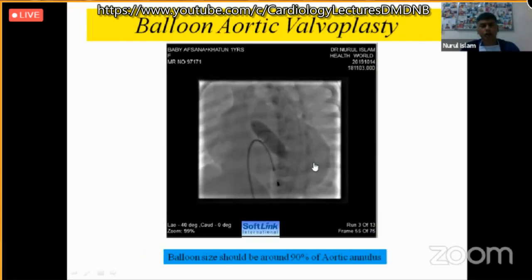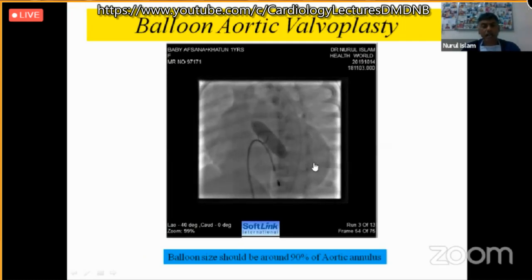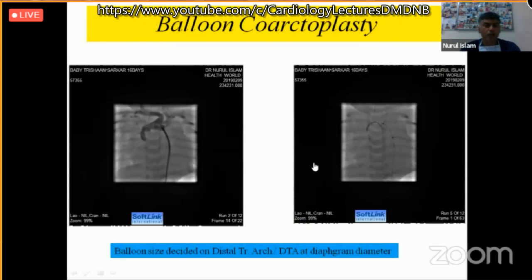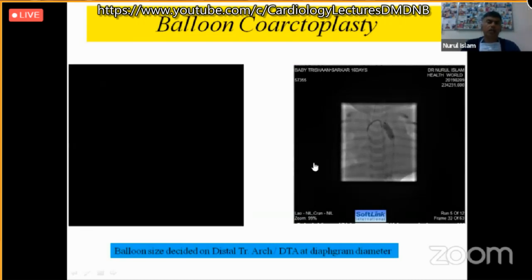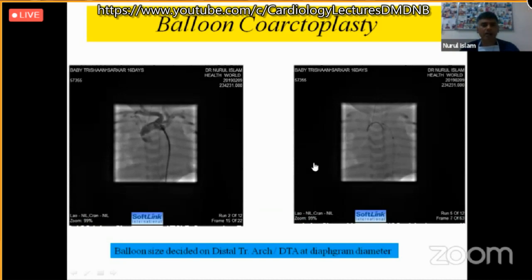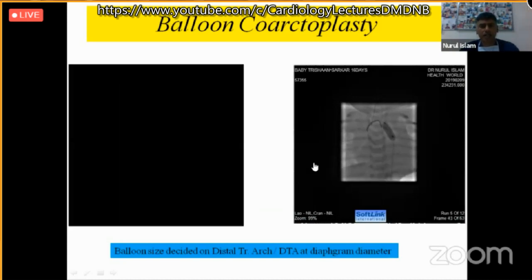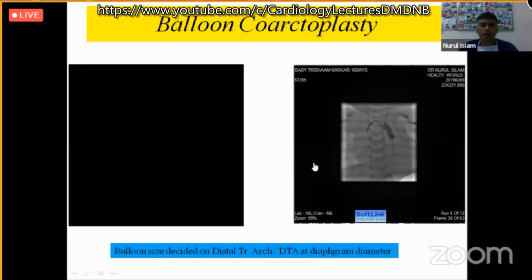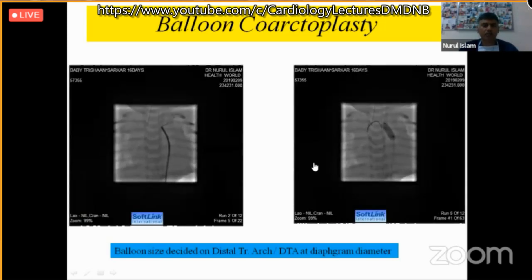For coarctation angioplasty, assess the diameter of the distal transverse arch and the aorta at the diaphragm level; the balloon size should not exceed that, otherwise there may be injury, intimal wall flap formation, and future aneurysm formation. These problems can be avoided by taking a proper angiogram and choosing the proper balloon size.